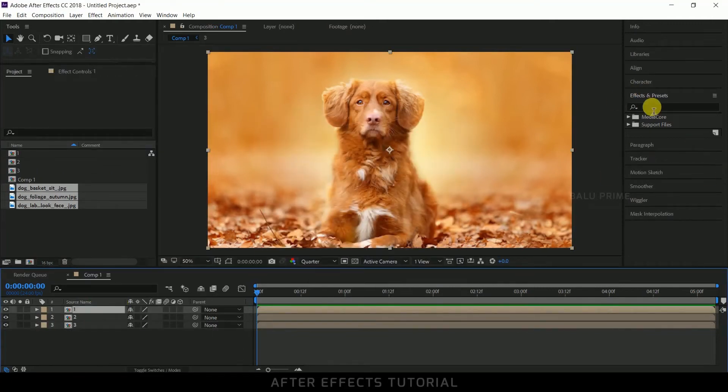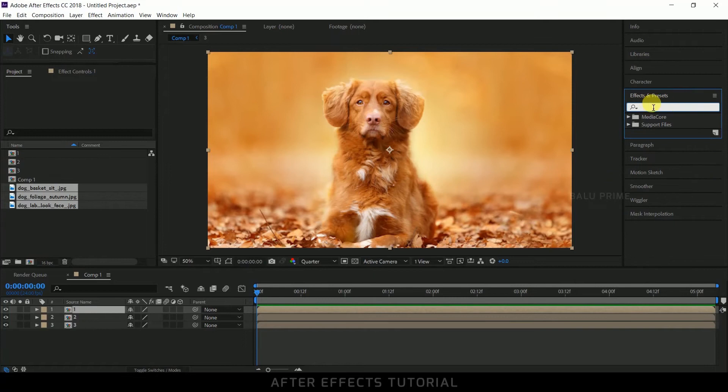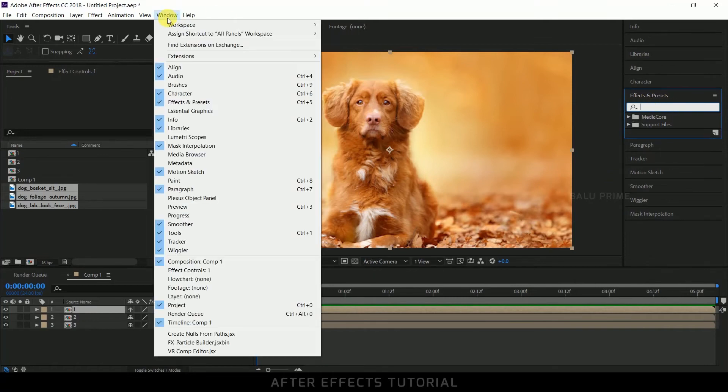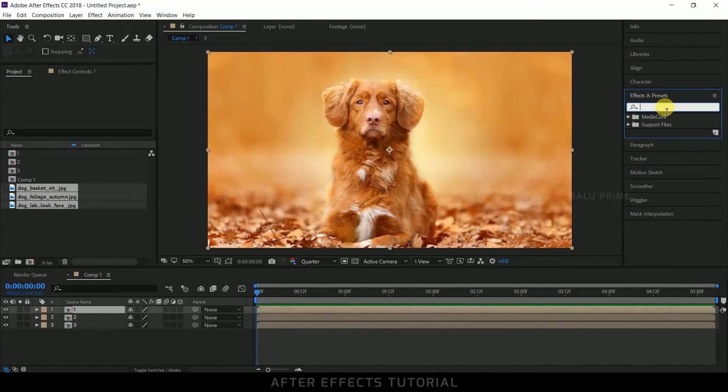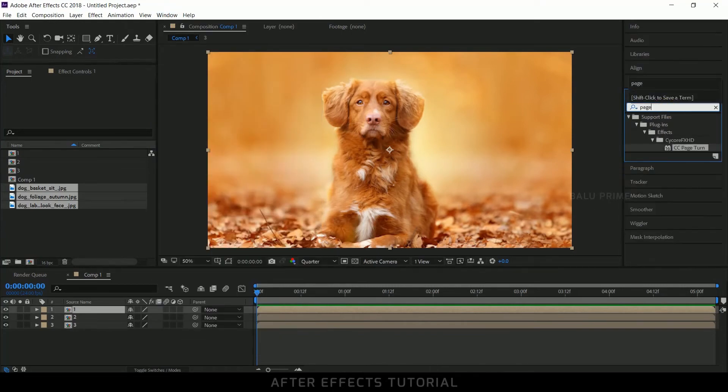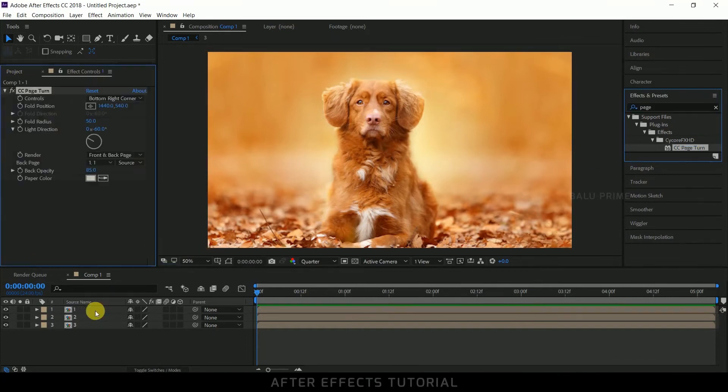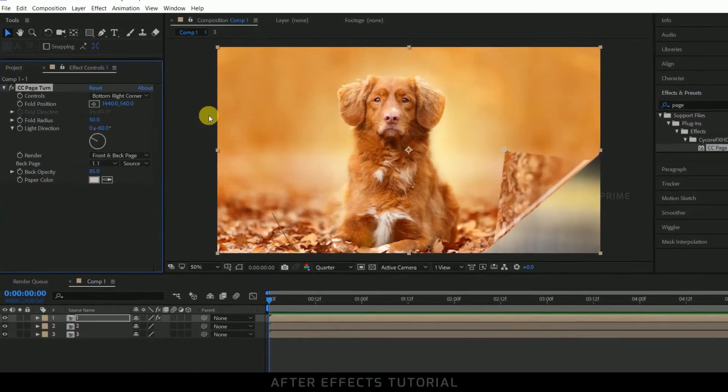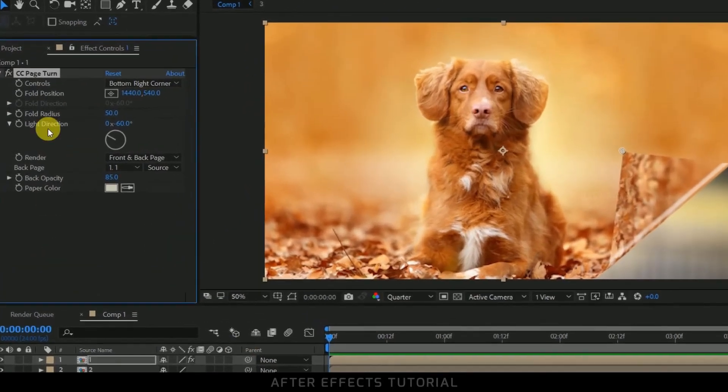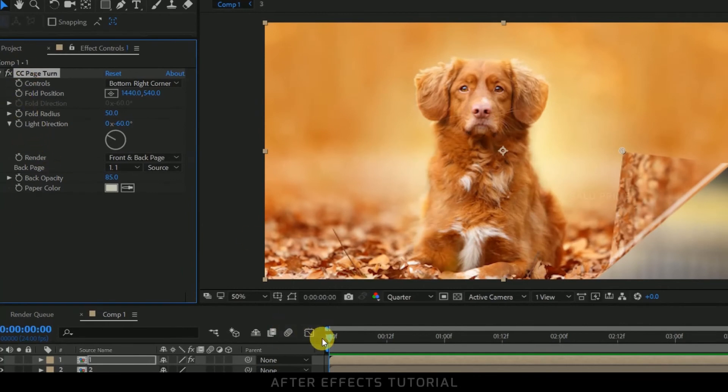Now go to this effects and presets panel. If you are not finding this, go to this window and enable effects and presets from here. So in effects and presets look for page turn. Select this CC Page Turn and drop it onto this first pre-composed layer. Now in options of this, but before that let me move few frames forward in timeline.